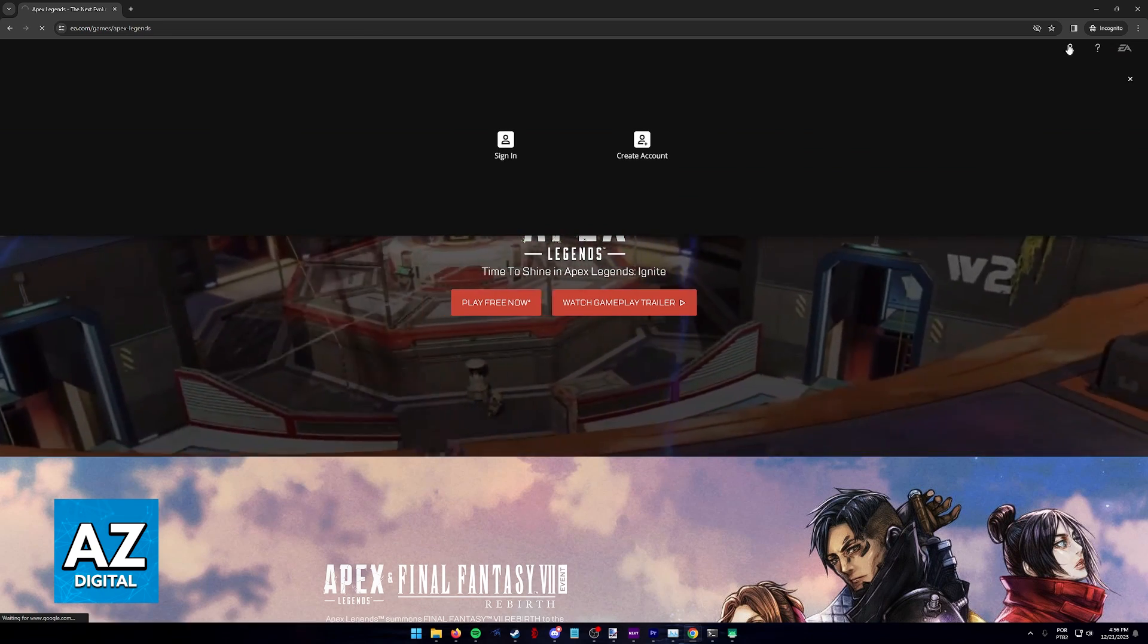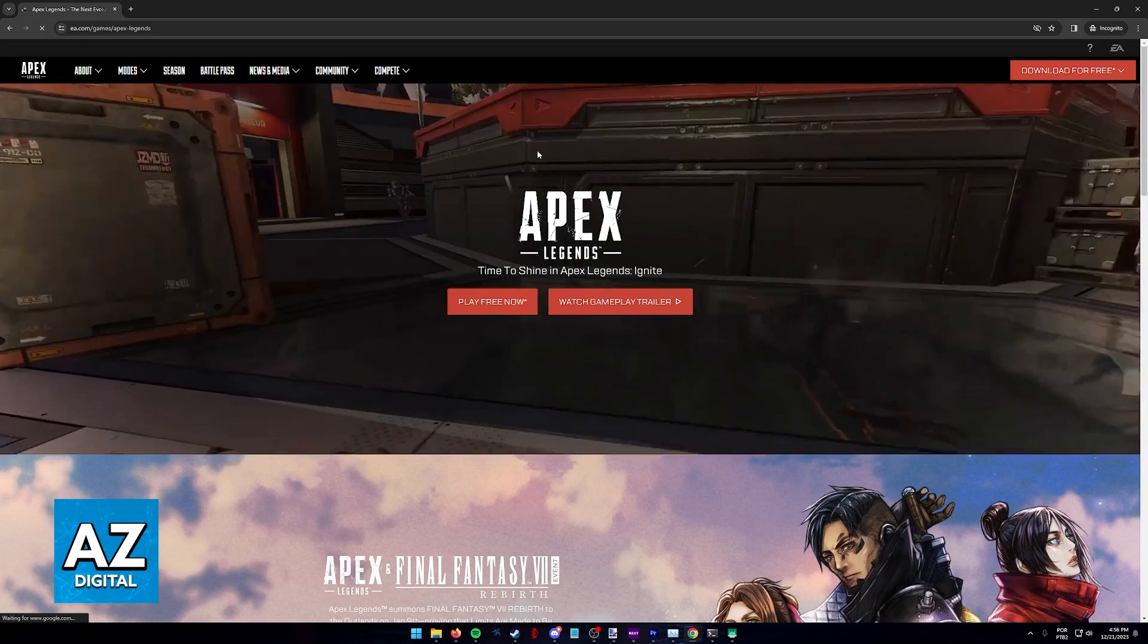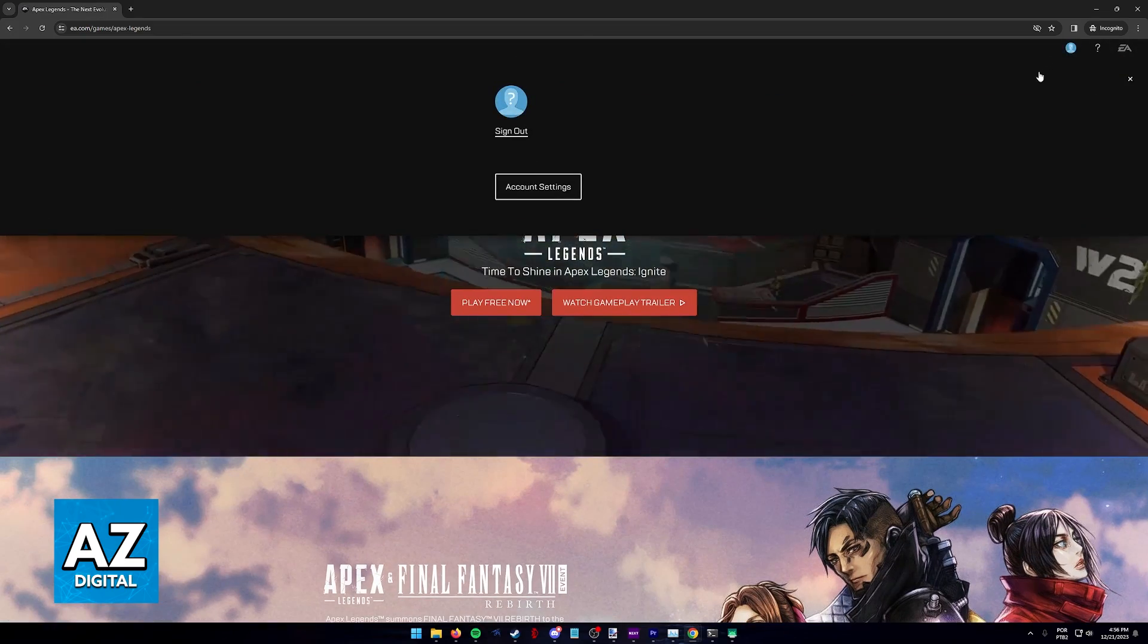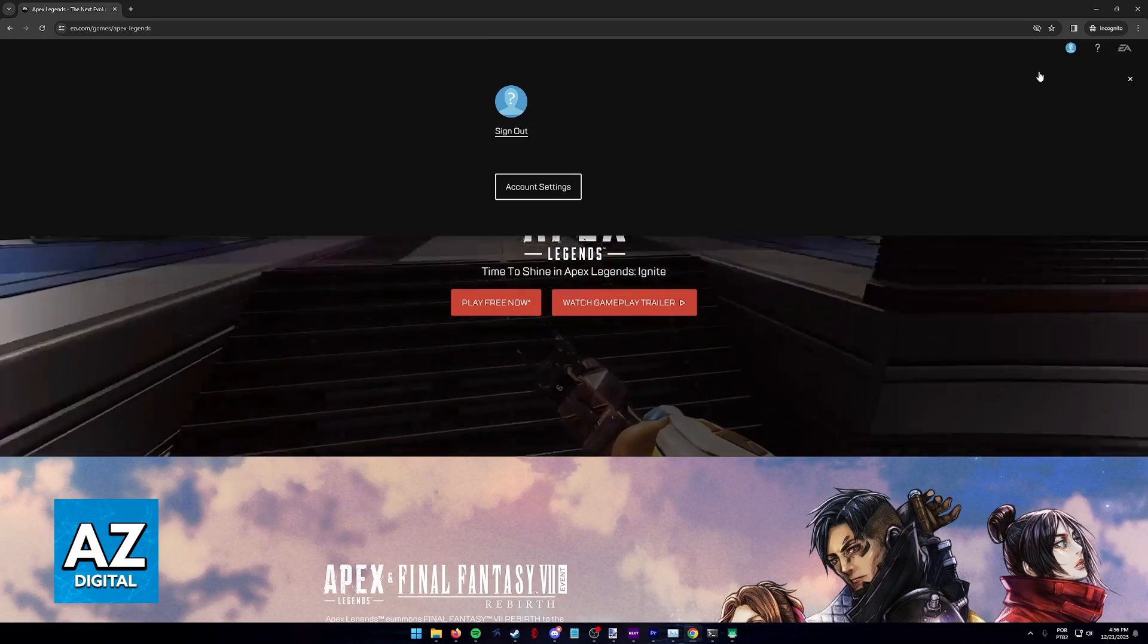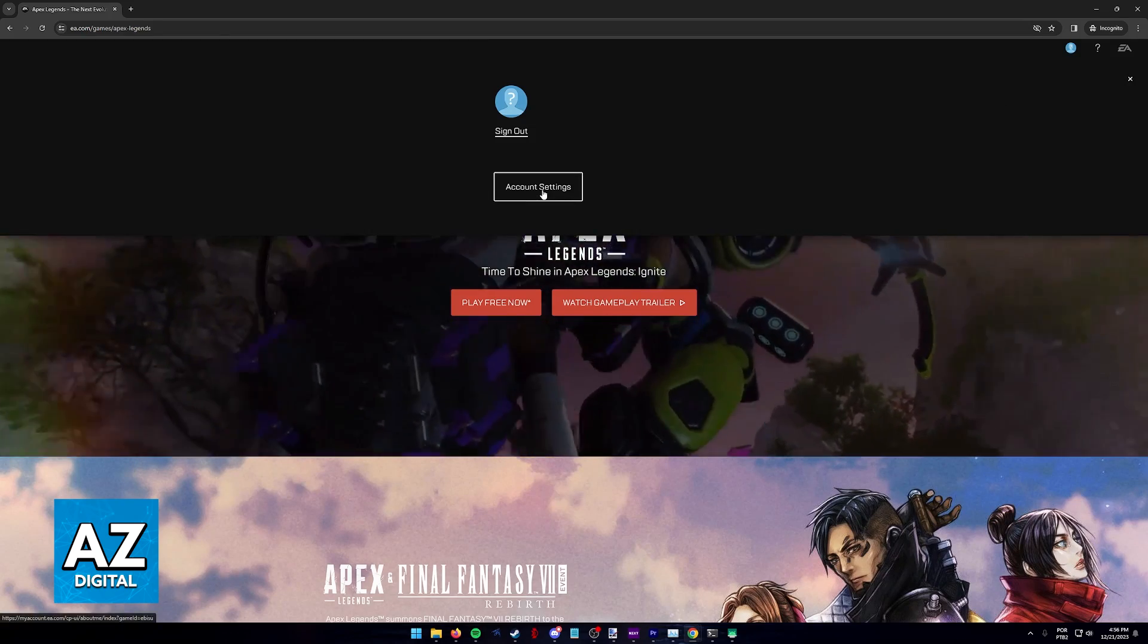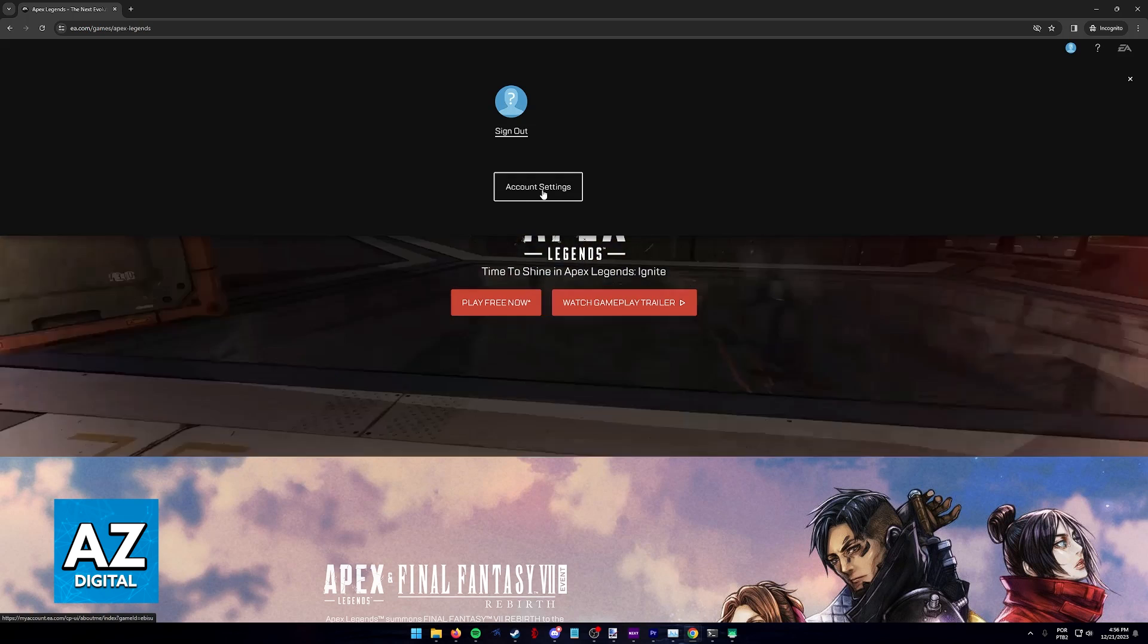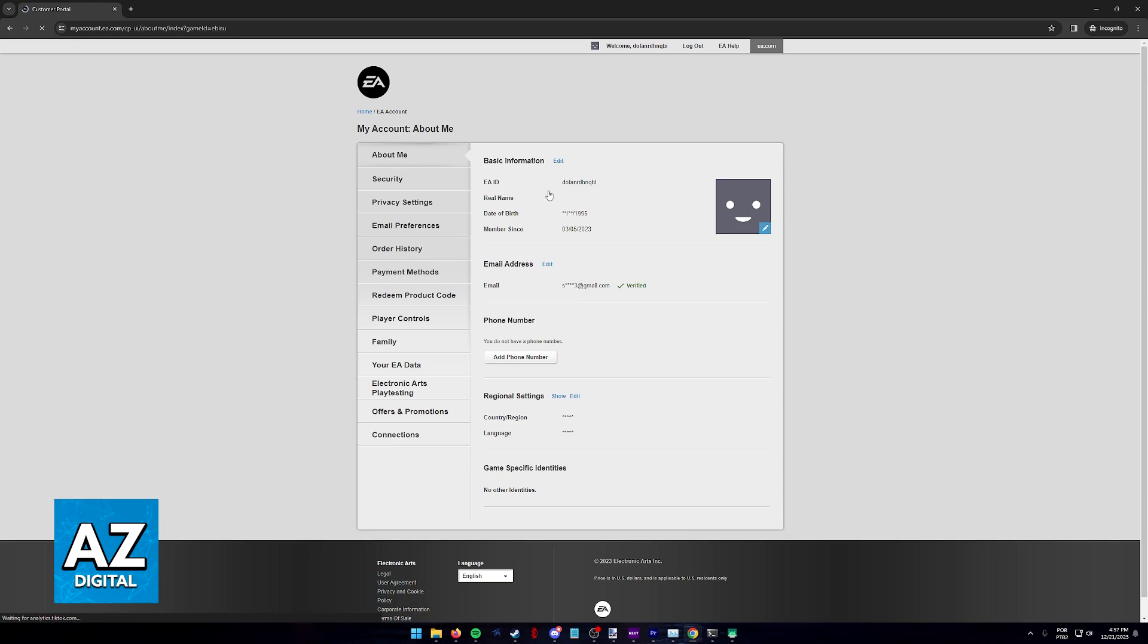So click on the icon at the top right corner of the screen and then sign into an account. Once you are properly signed in by either including an email and password of an EA account or by clicking the option to sign in using Xbox, you can access the account settings.